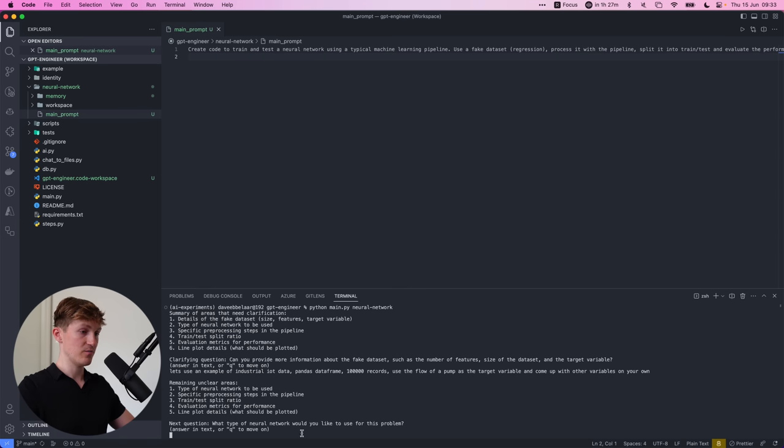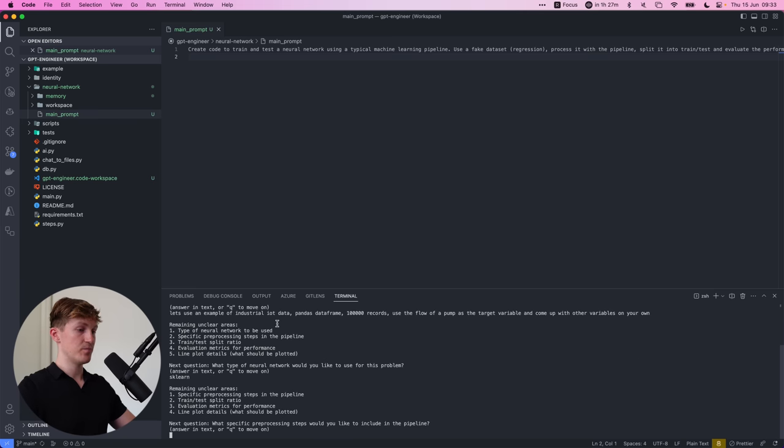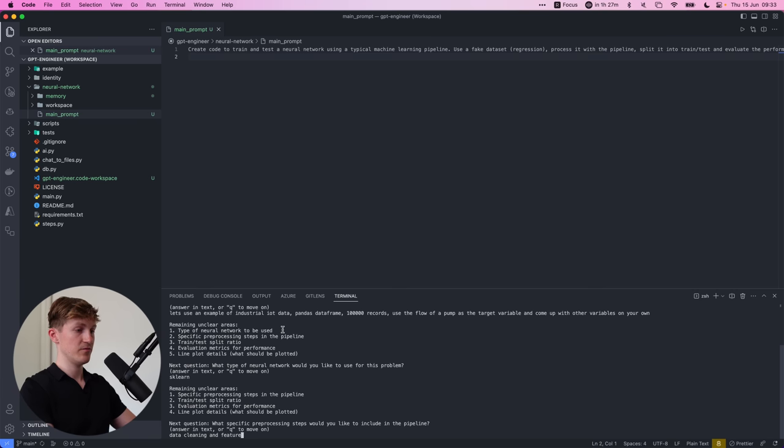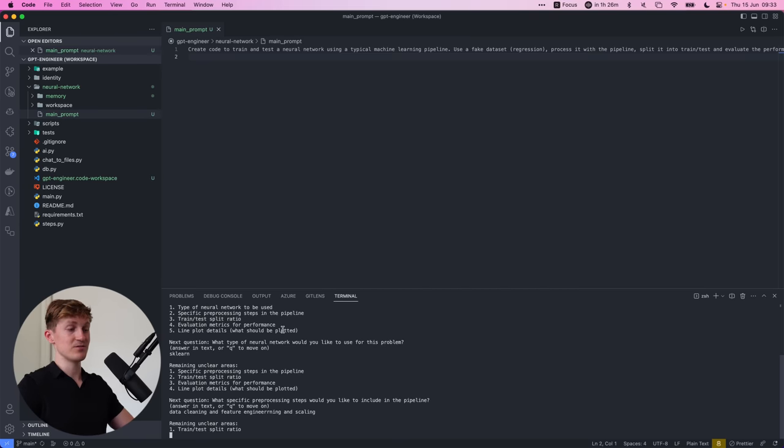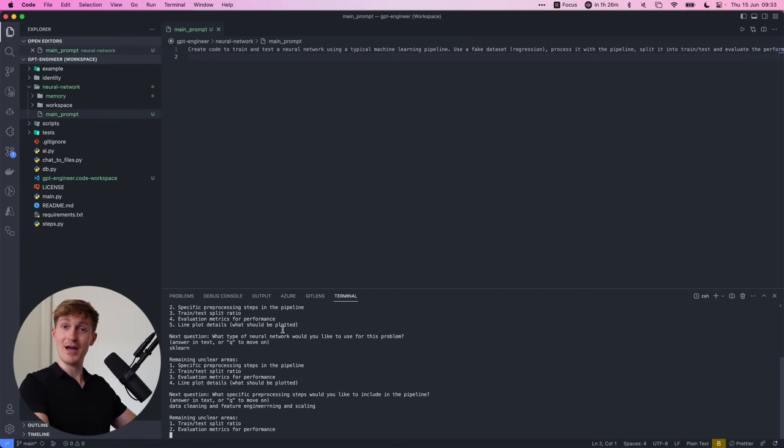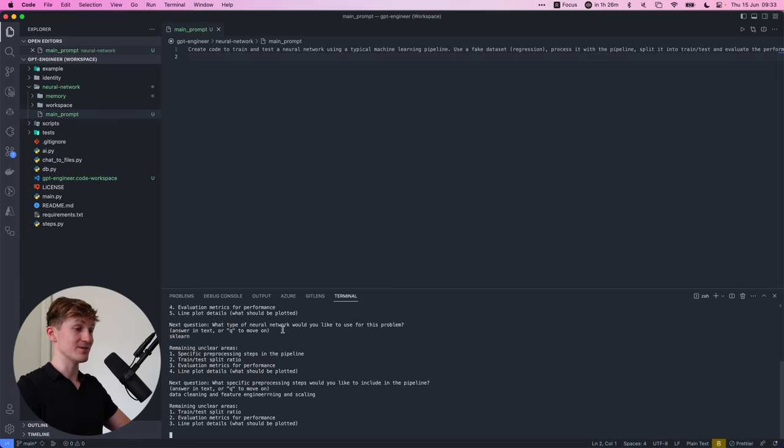So let's say data cleaning and feature engineering and scaling. So I'm just leaving in the error. So just going to type it out like I'm a three year old and see what it can come up with.